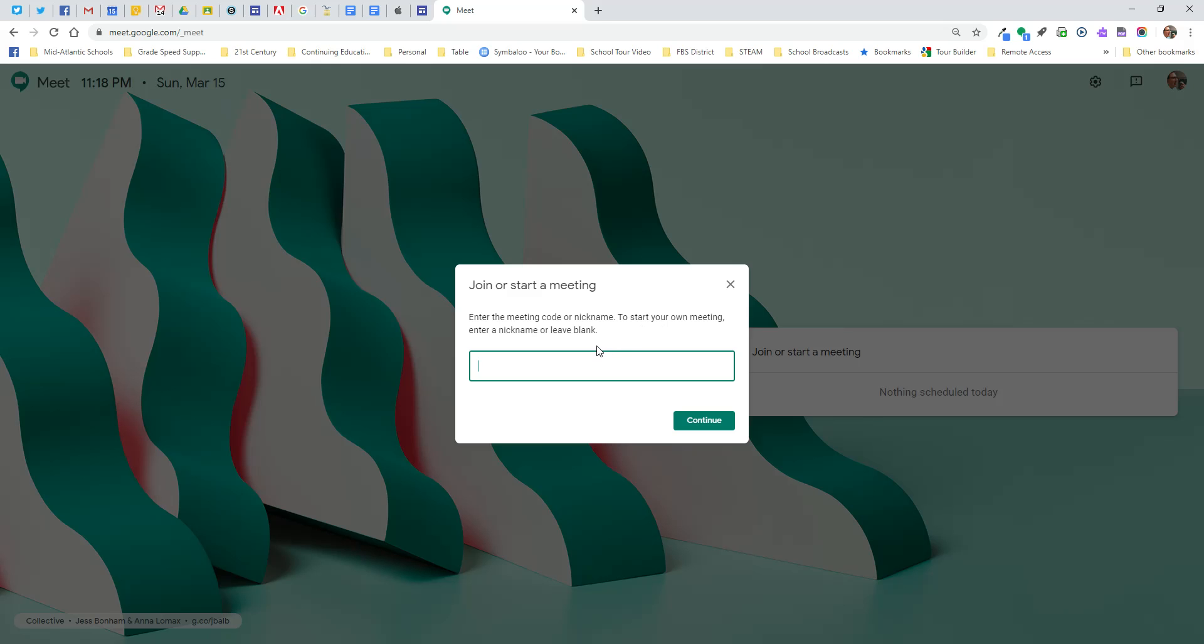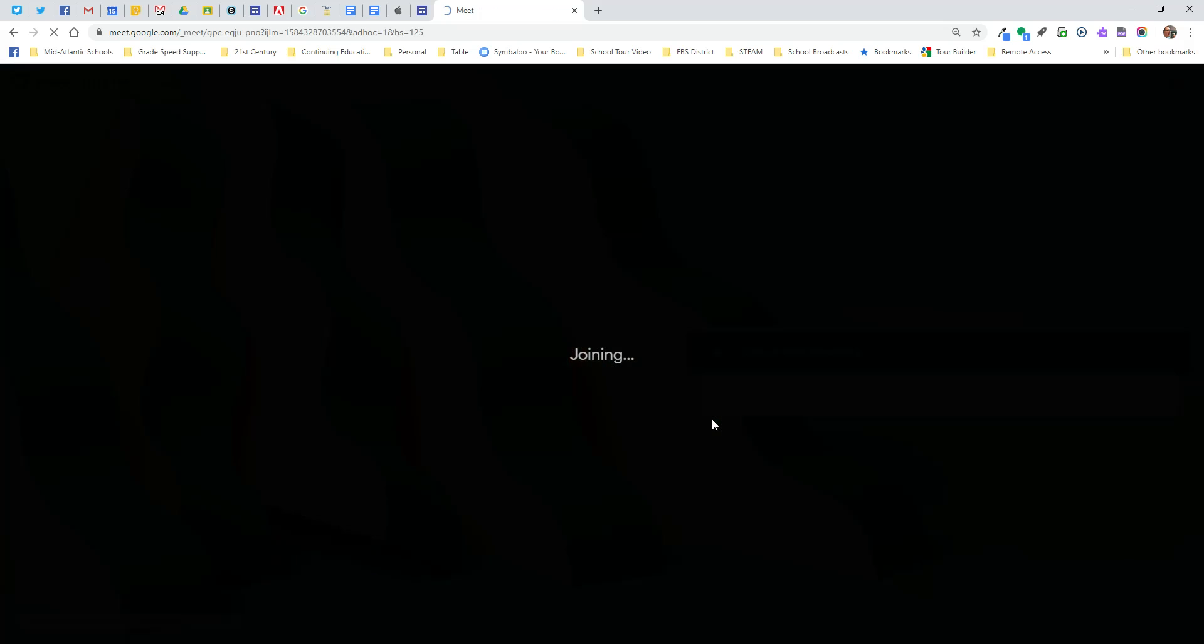And this is when you're going to use it maybe with your younger student population, your primary, kindergarten, first, second students, because parents can log in for their child rather than the child logging in. So I'm going to leave this blank and click continue.